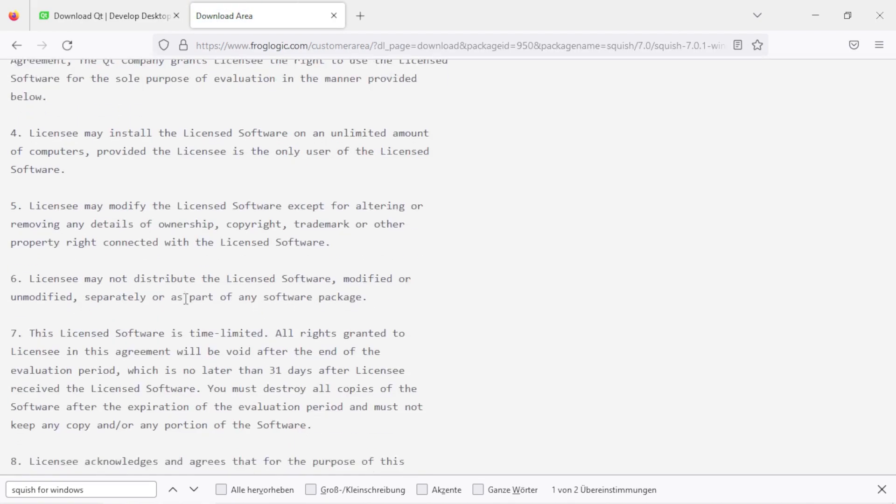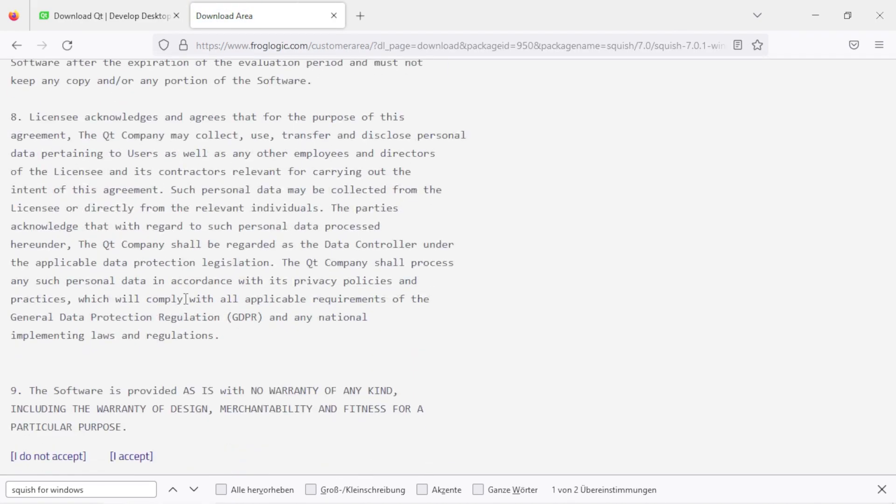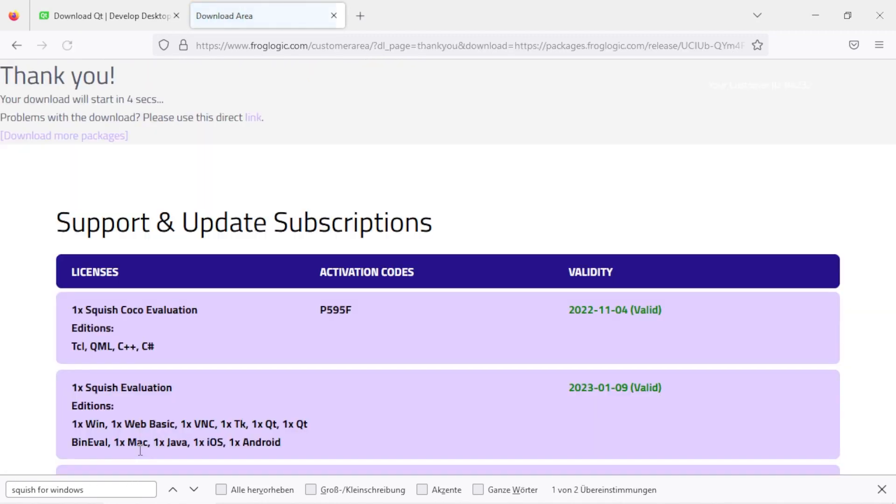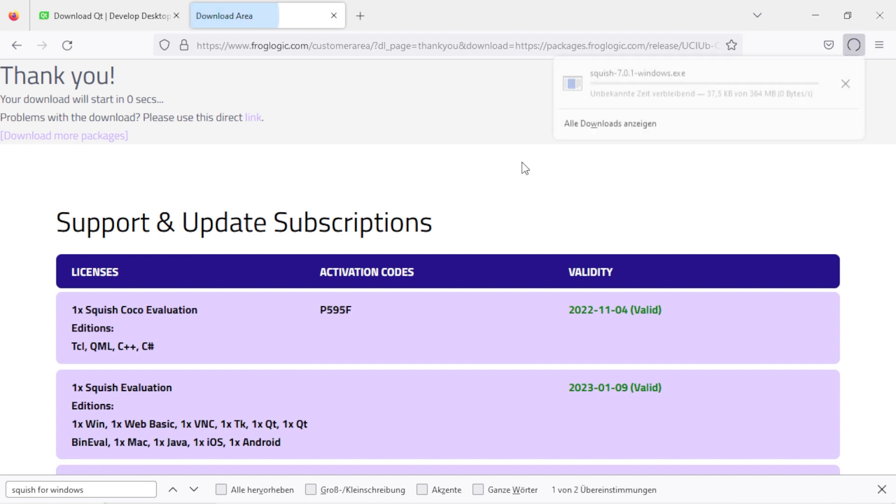Scroll down to accept the license agreement and wait for the download to start. You will see that the download is taking place here.